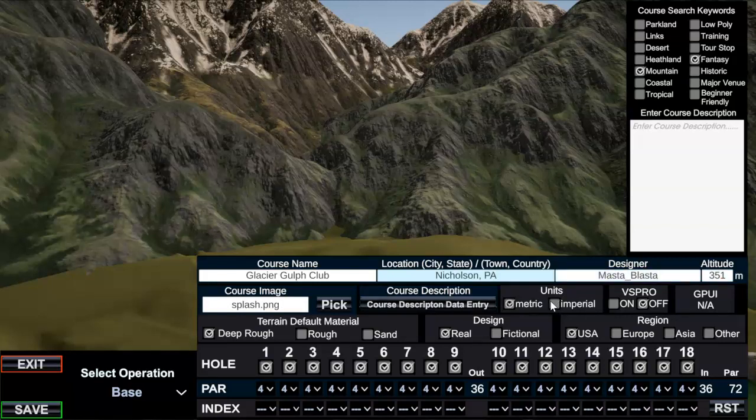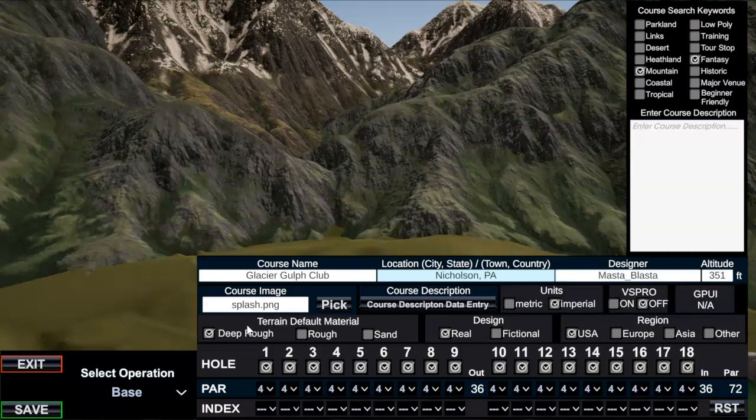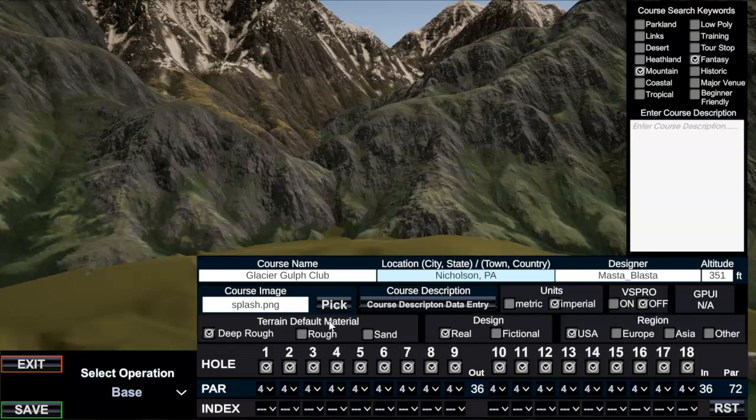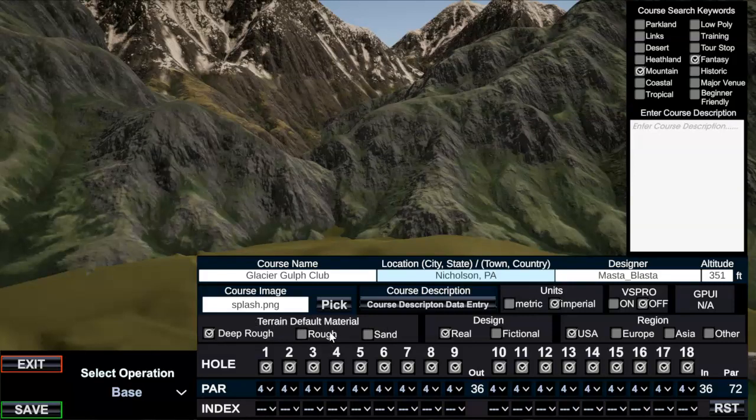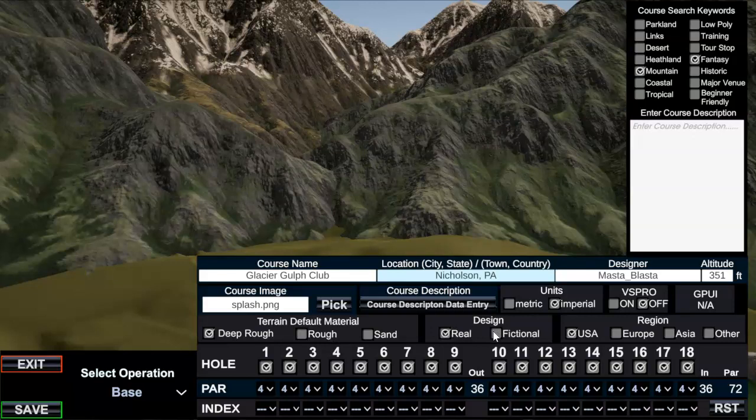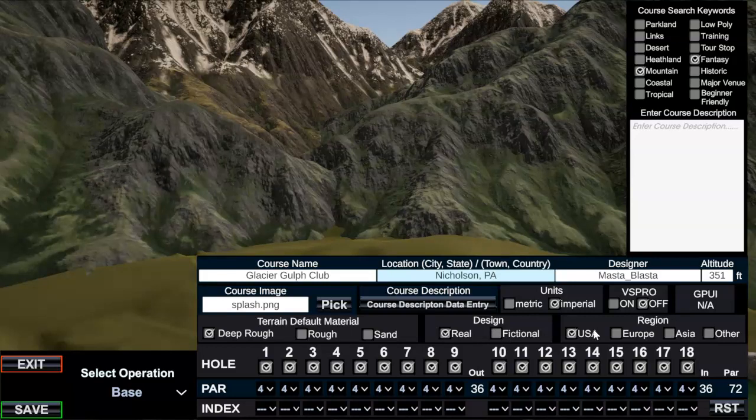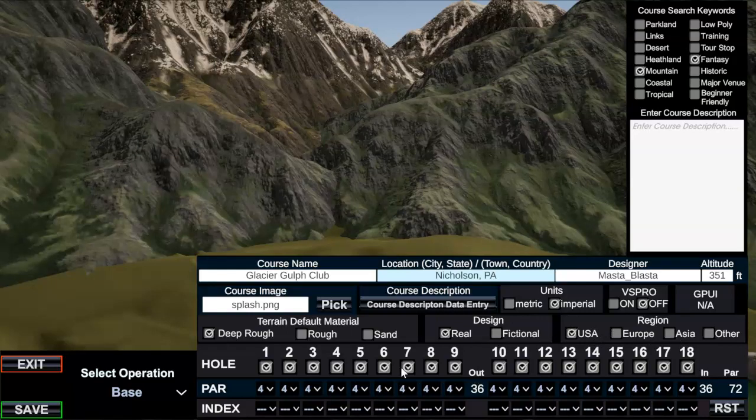Maybe when I switch this to imperial we got rid of that, I don't know. Terrain default material, put deep rough, but this really doesn't impact anything at this point. It's something that's been left over, but just select deep rough but don't worry about it. Design I'm going to keep this as real because it is based on a real course, so I think most of you are doing real courses not fictional, but select whatever's appropriate. I'm in the USA.